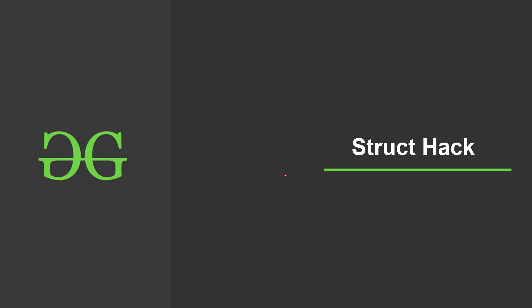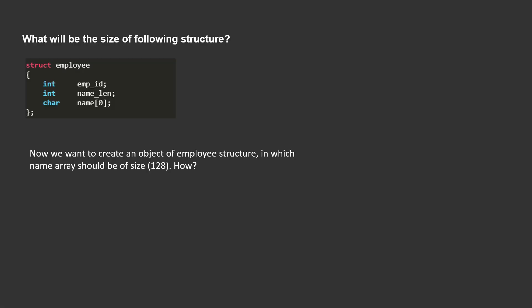Hello friends, today in this video we will discuss struct hack. So let's start.